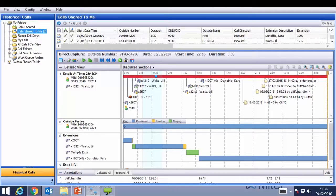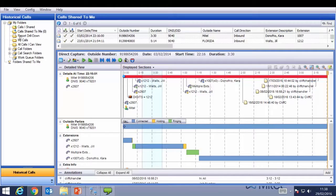The Report Drilldown folder allows us to look at reports produced within the reporting section, available with the QM licensing. The My Calls folder allows me to view my calls only — it doesn't allow me to view colleagues' calls, because my profile does not allow me to see any other individuals.